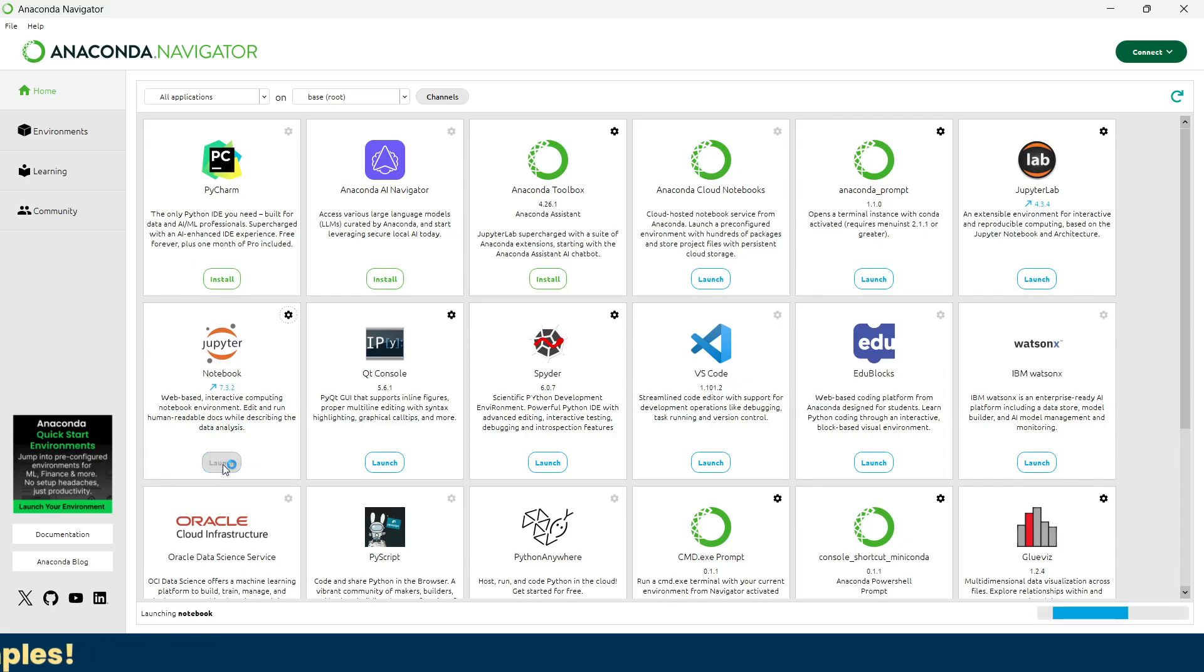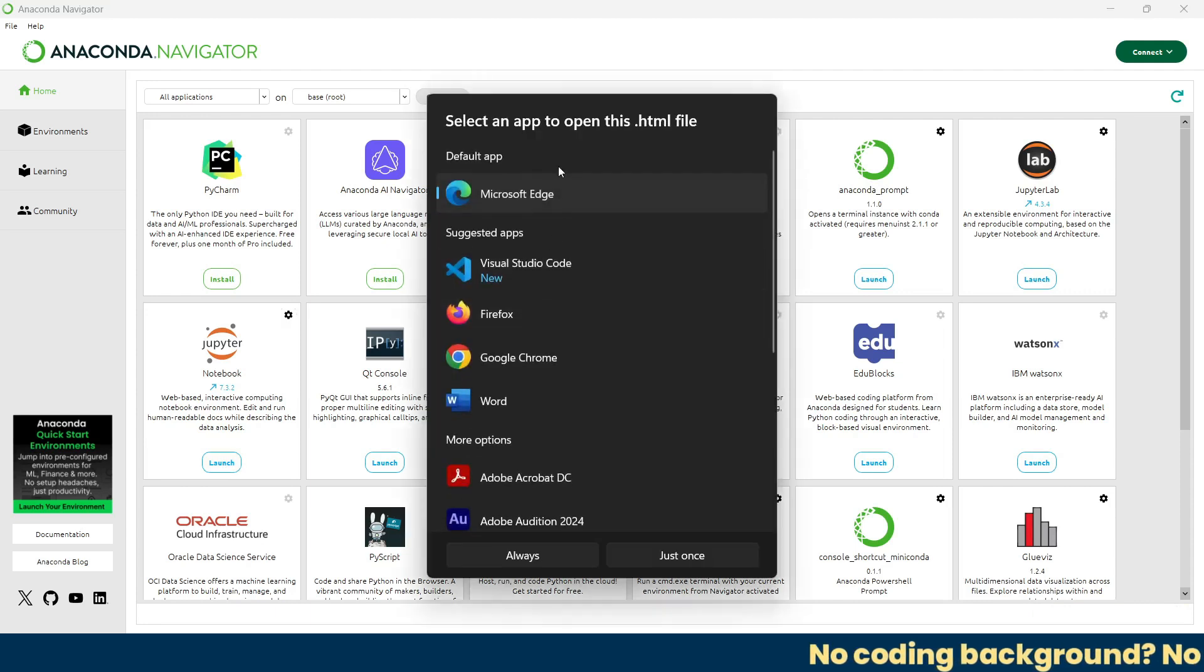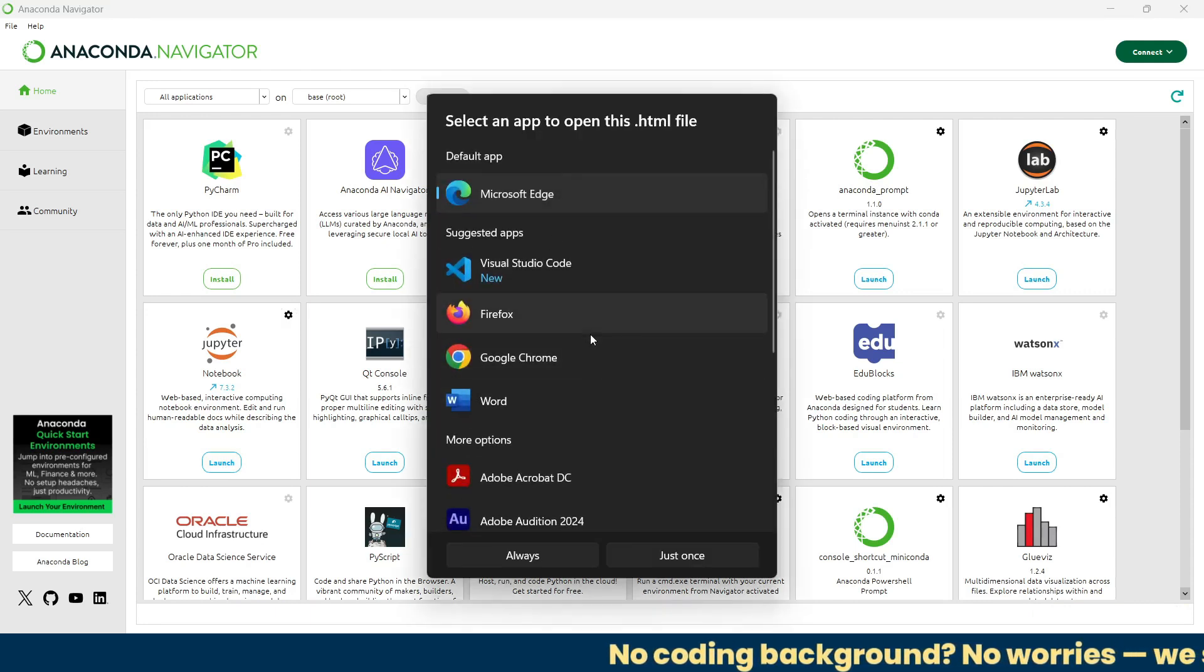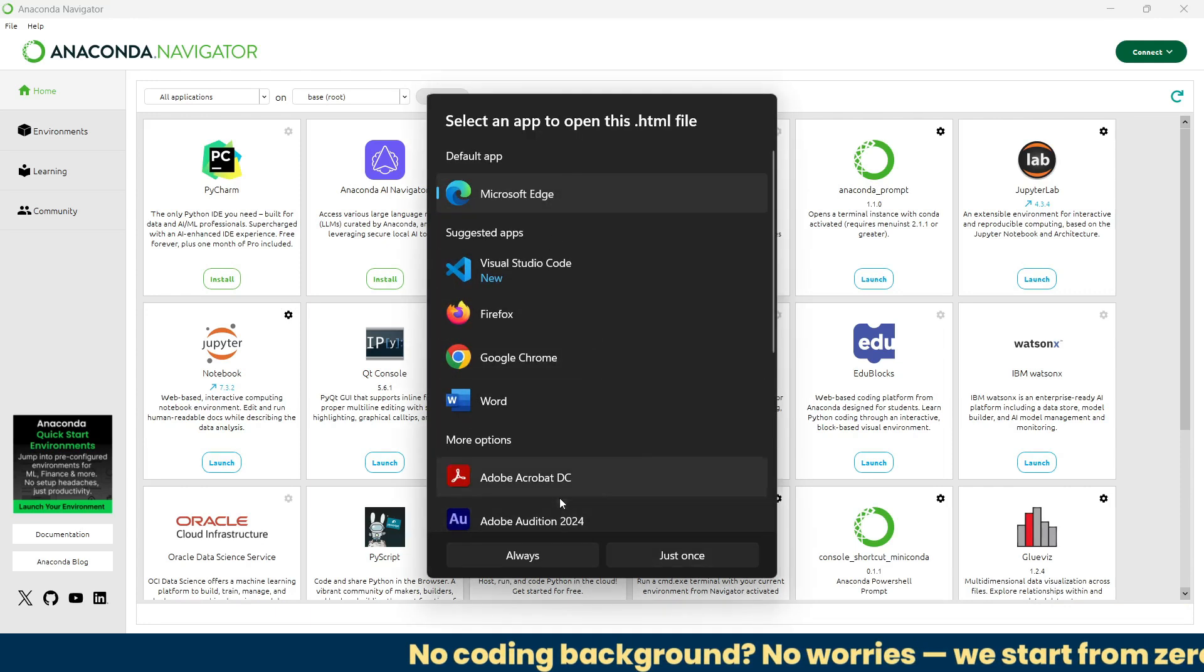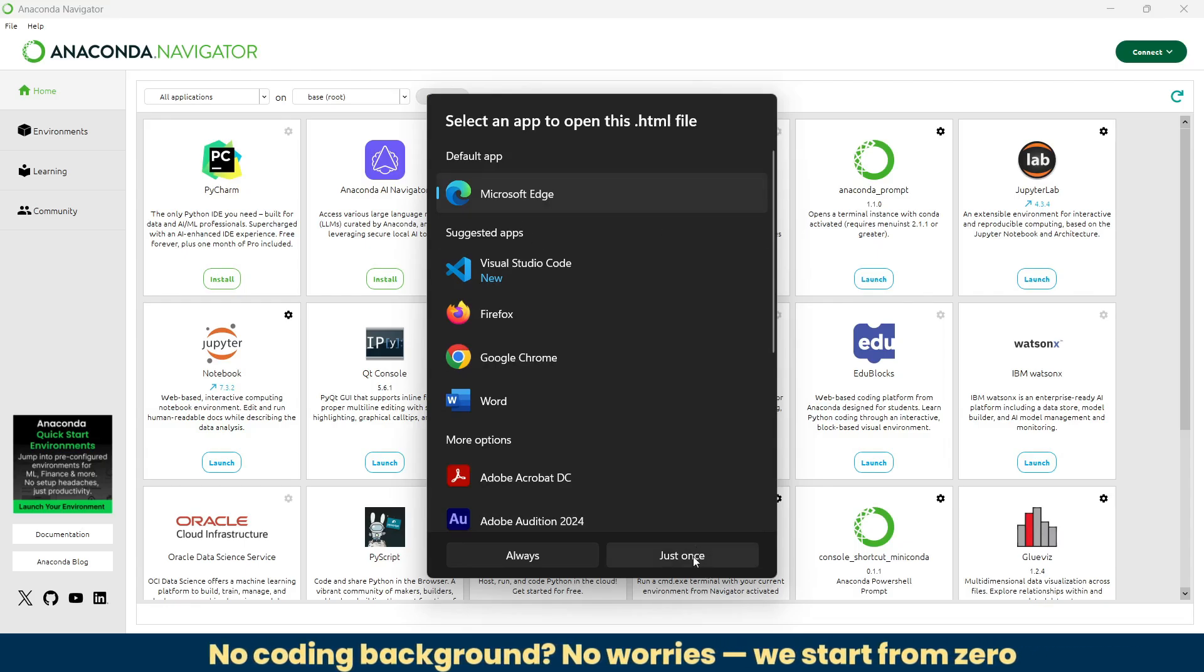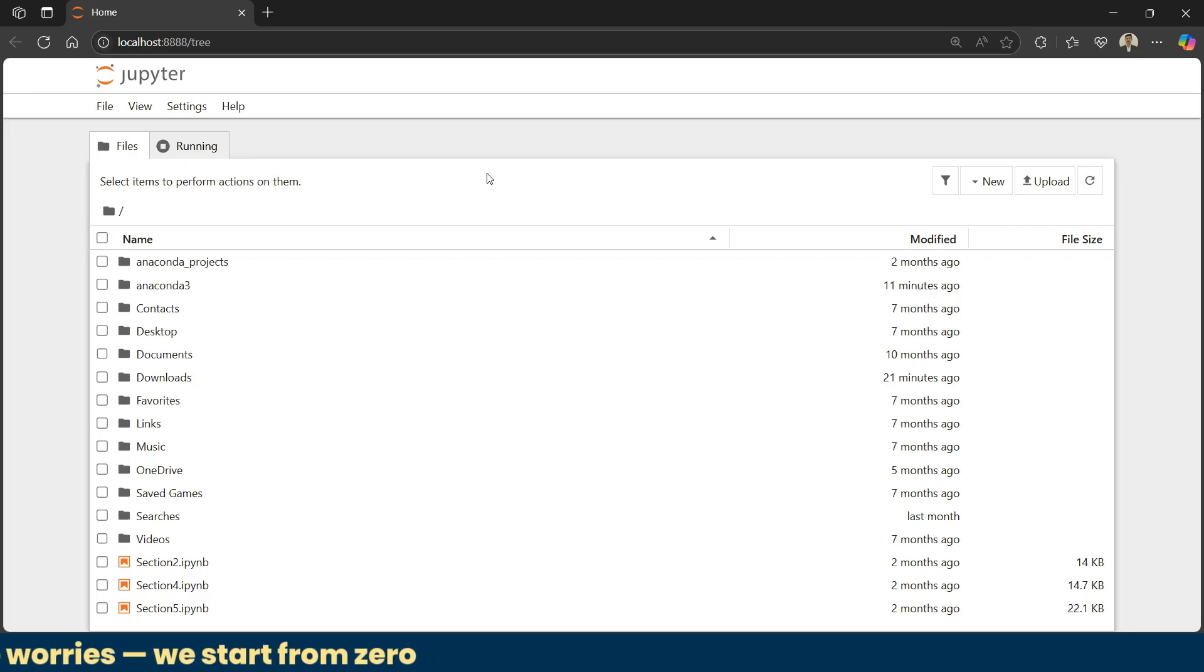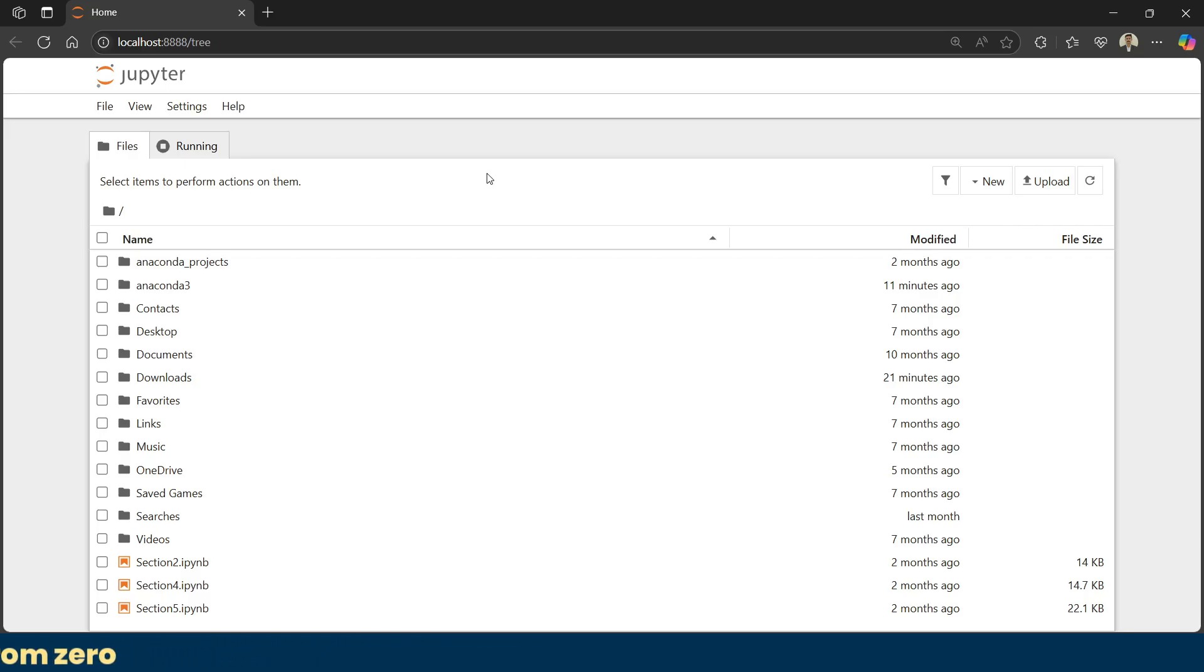Once you're done with this, let's jump to the next important segment. Here we will explore Jupyter Notebook using just one click. Just click this launch button and it will pop up a Jupyter Notebook. It's asking me where should I open this, so I'm going to do it with Microsoft Edge. And there we go, this is the Jupyter Notebook.